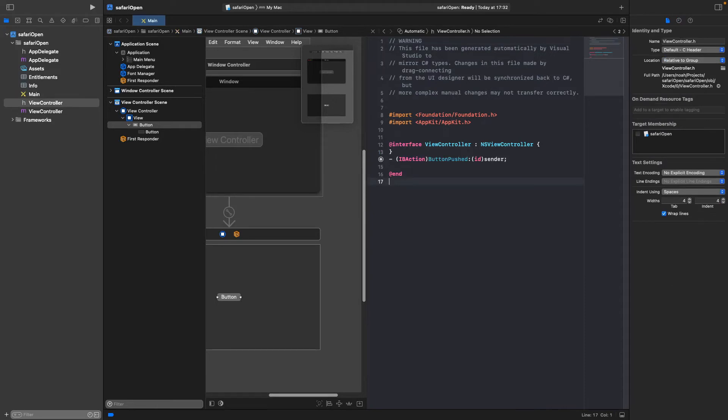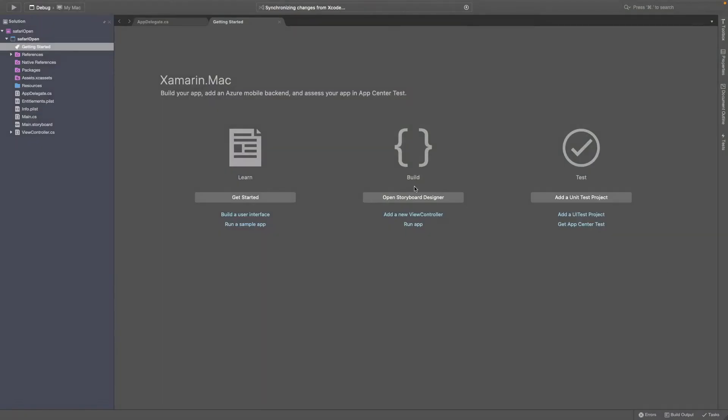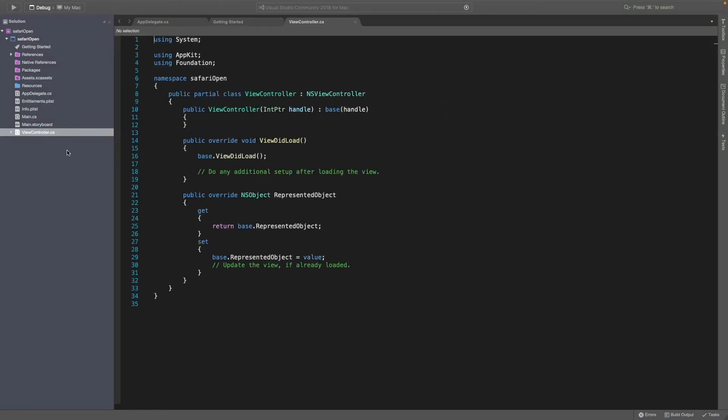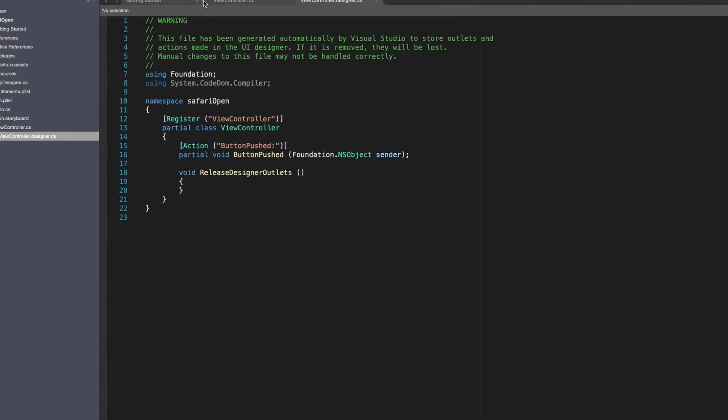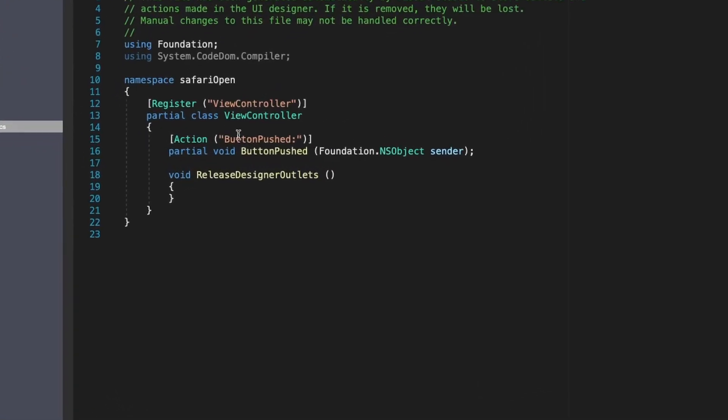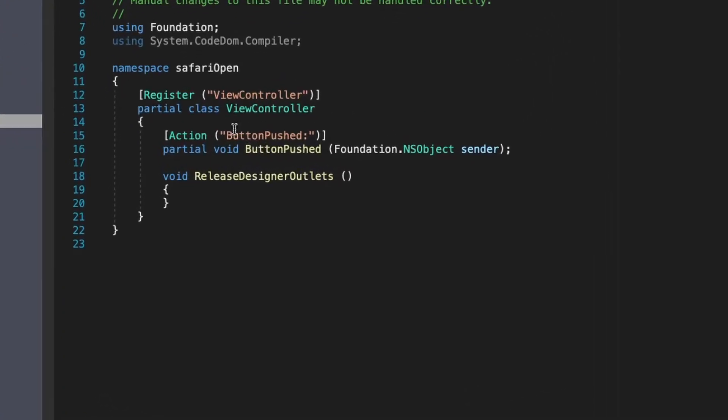Then now if we go back into Visual Studio, you can go into your viewcontroller.cs and if we go into .designer.cs then we can see that we've got our button pushed action.